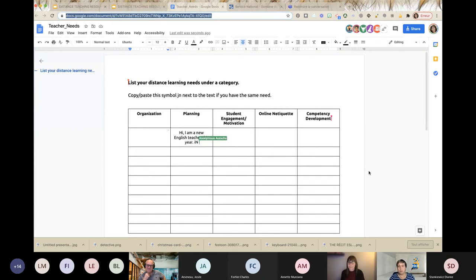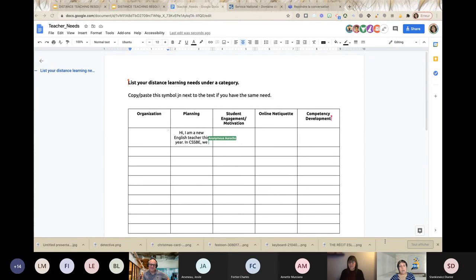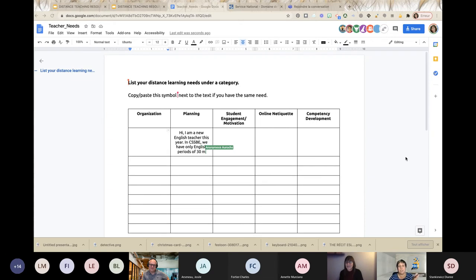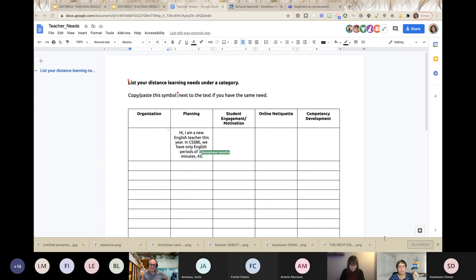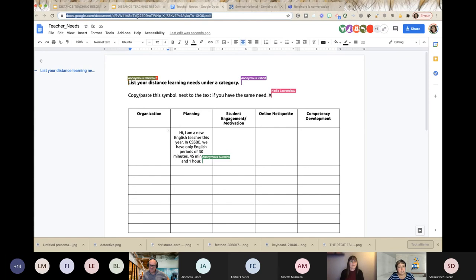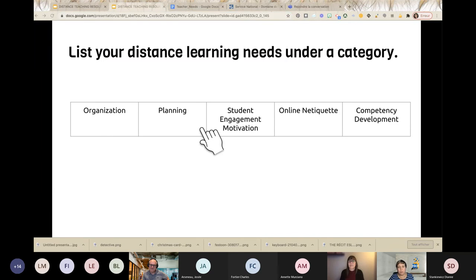We'll give you a few minutes to write down your needs in terms of organization, planning, student engagement or motivation, online netiquette, or competency development. If you see someone writing something in the document and you agree, write an X next to it to show that it's also your need — it shows us that this is something we really need to address to support you, because two or three or more people share that need.